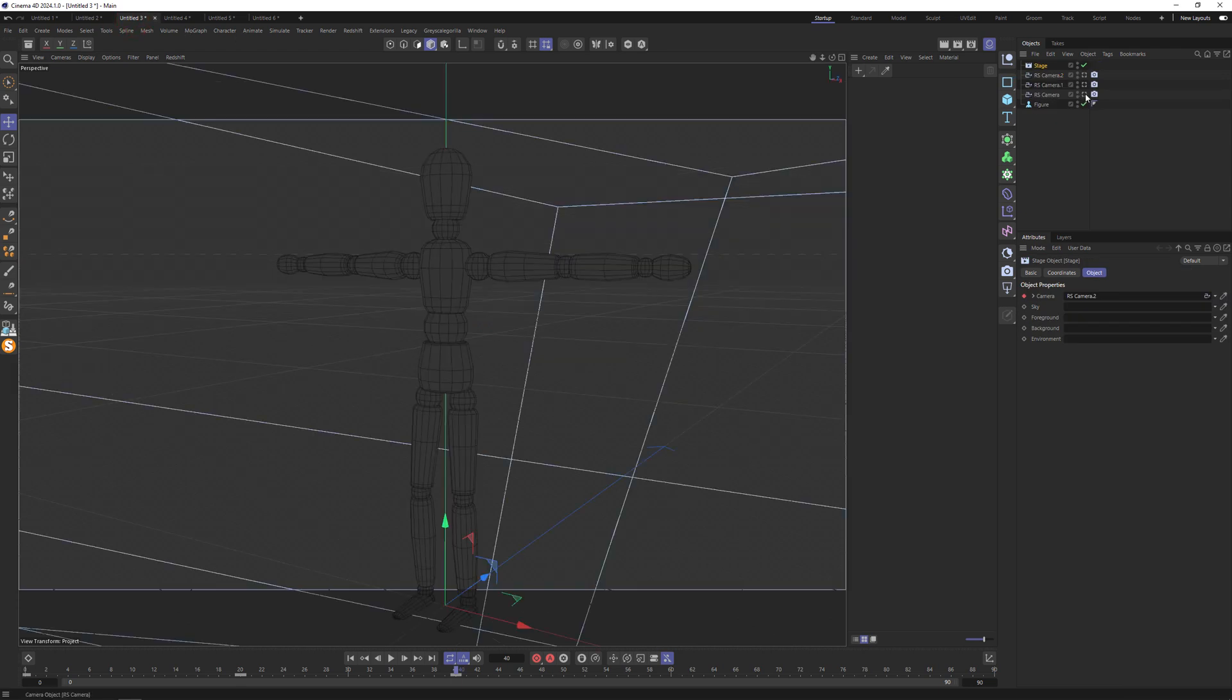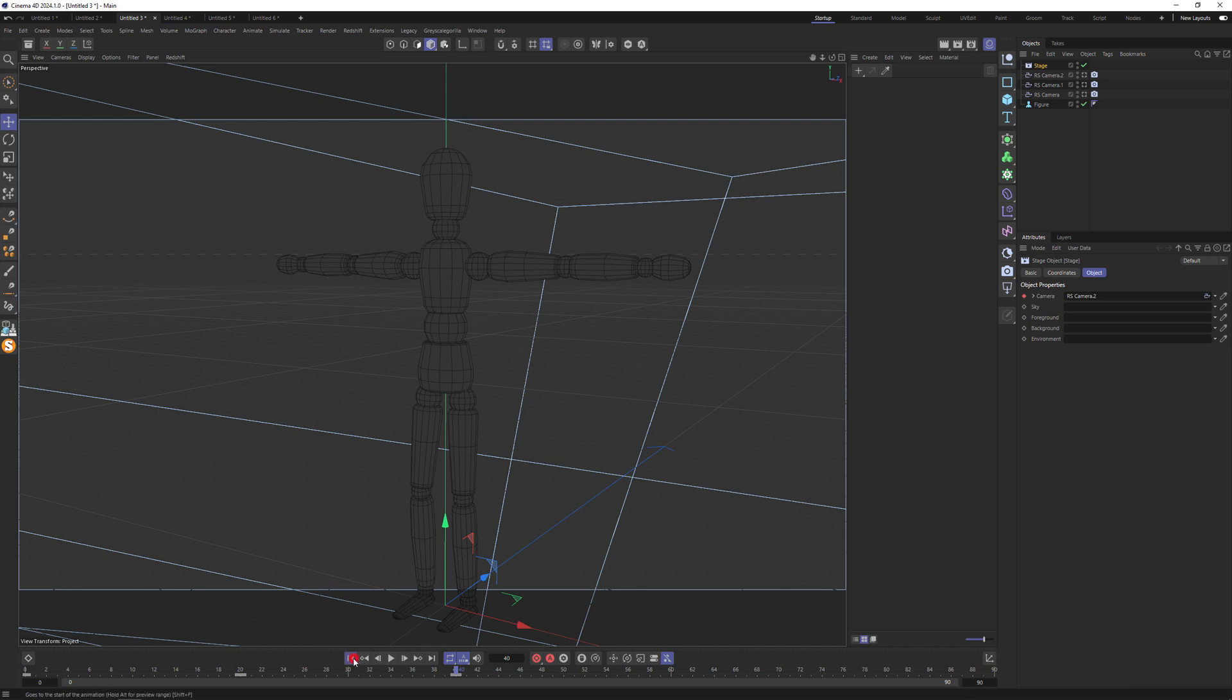So we have stage with animated cameras on first frame, frame number 20, frame number 40. Nothing is happening.